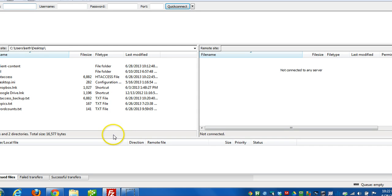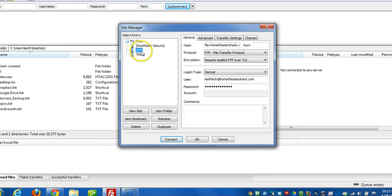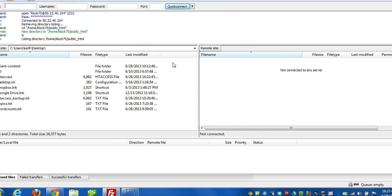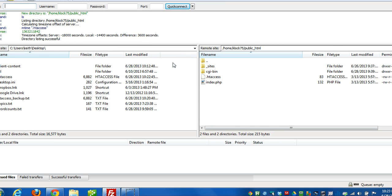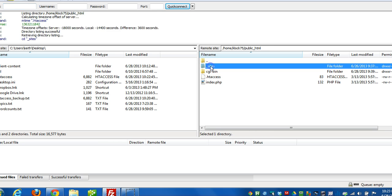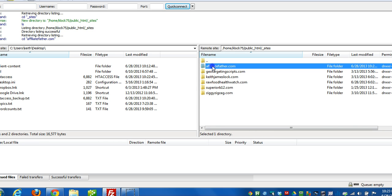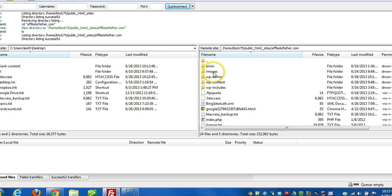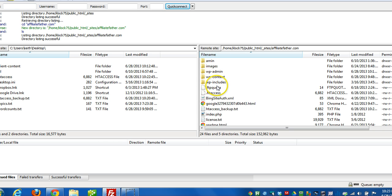So I can open up file manager. I mean, sorry, my FTP program.